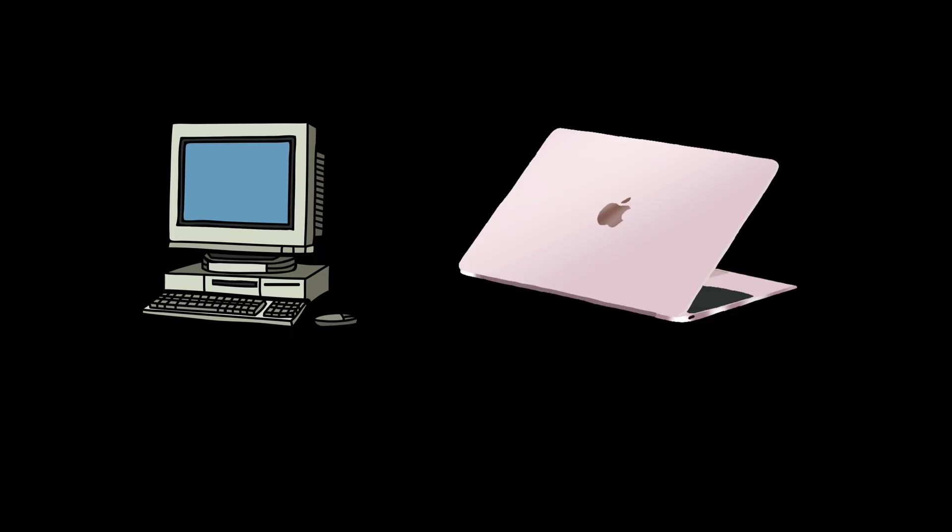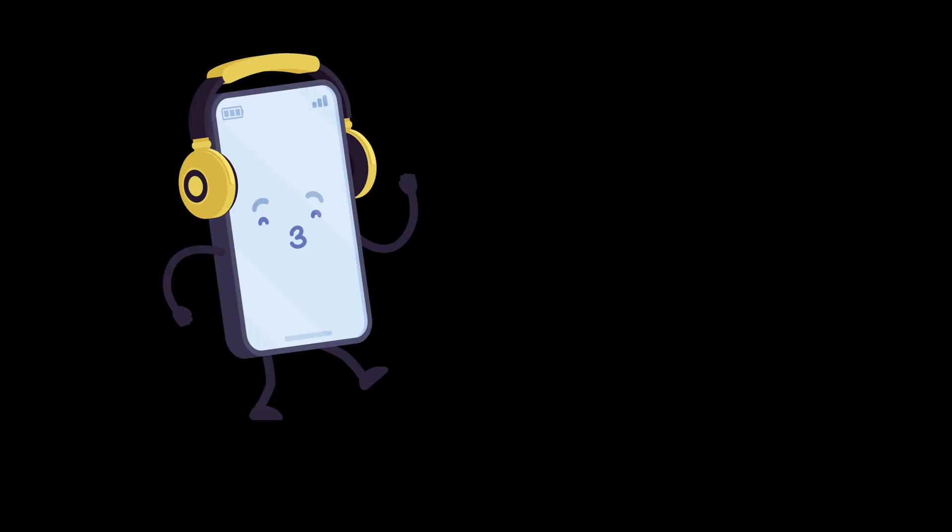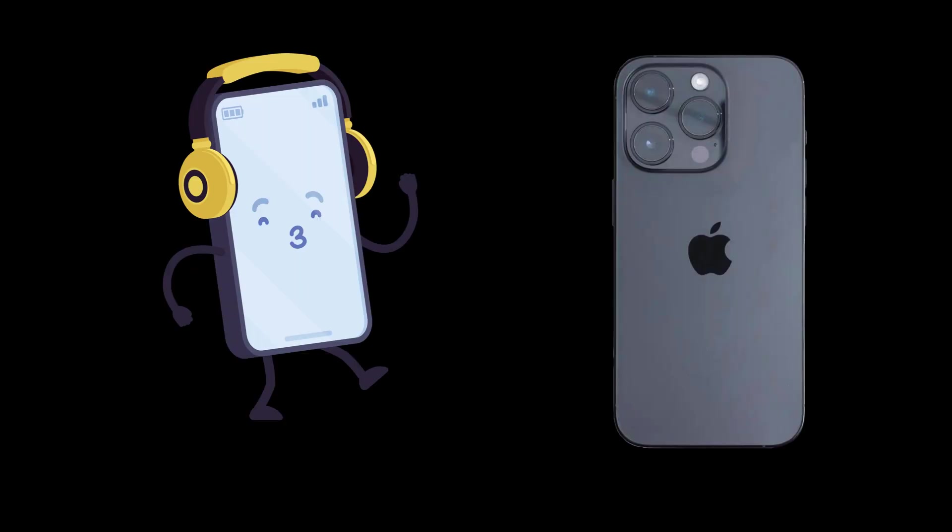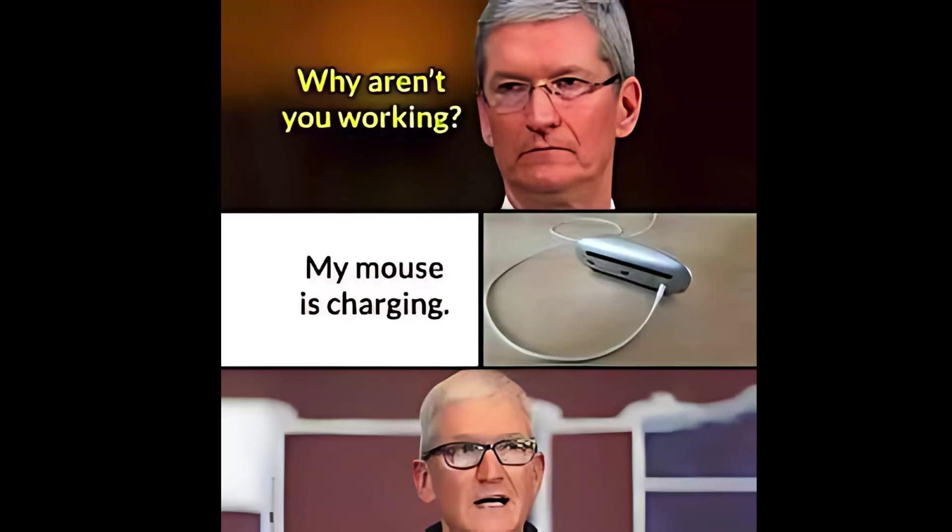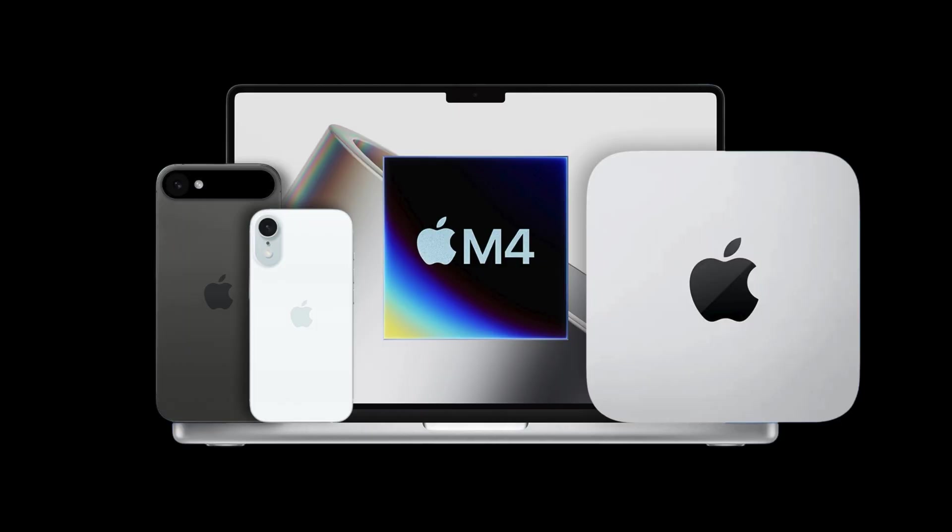Cook admitted that Apple has rarely been first to market—there were PCs before Macs, smartphones before iPhones—but insisted that Apple has always redefined categories by delivering the best versions.